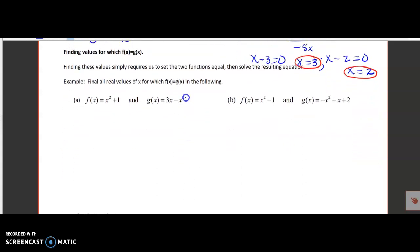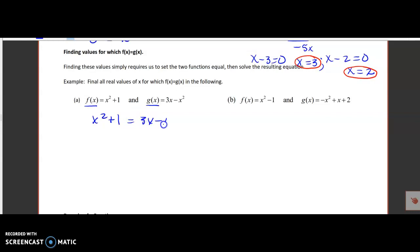The next concept is to determine the values for which F(x) equals G(x). This means you set the two functions equal to each other and solve for x. For part A, here's my F and here's my G — let's set them equal to each other and solve for x. I see some squared terms, which tells me I might be dealing with a quadratic.